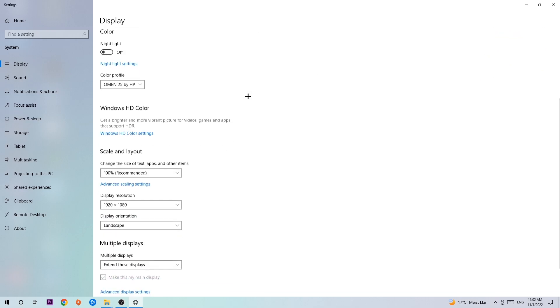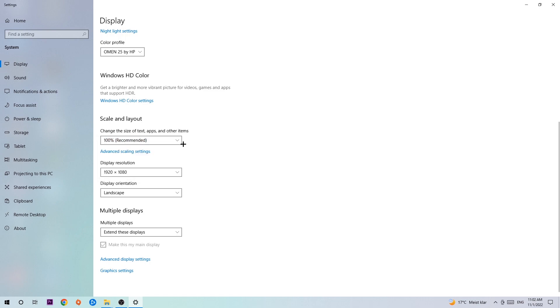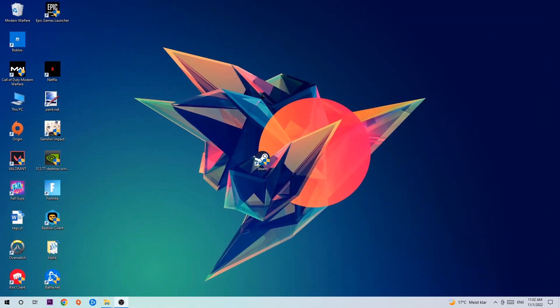Once you've done with that, scroll down, go to Scale and Layout where I want you to change the size of text, apps, and other items to 100% as recommended. And the display resolution should be the same as in-game. So for example, if you're having in-game 1920 by 1080, I also want you to apply this to your display resolution.